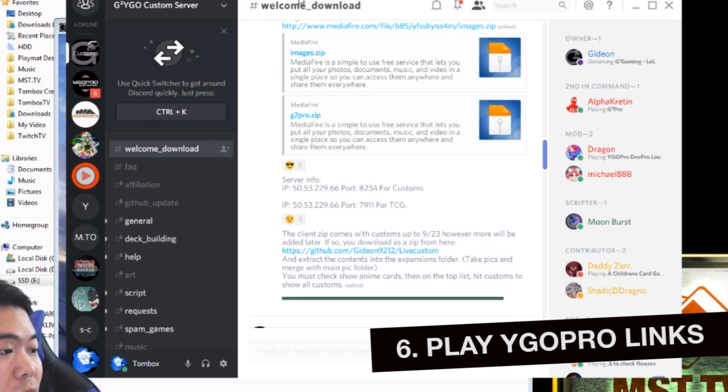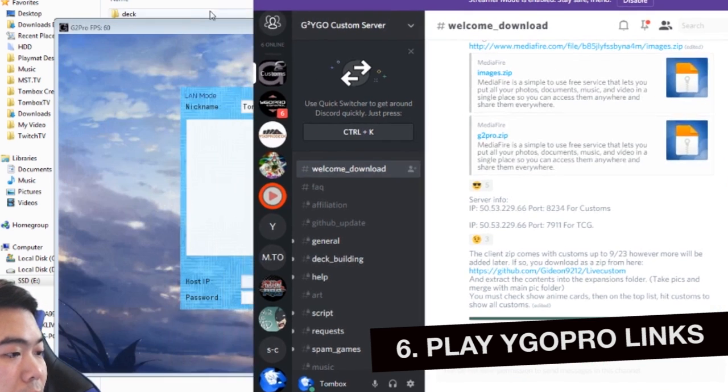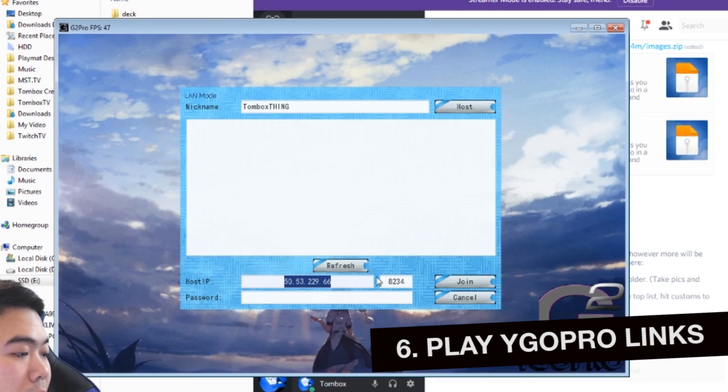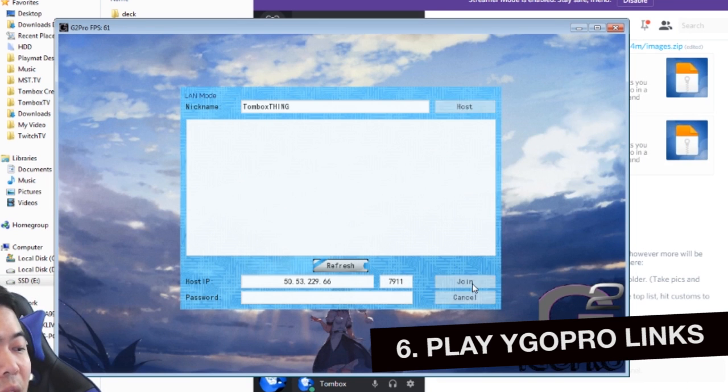Well this is the server. The 50.53.229.66 with a port of 7911 is for TCG.